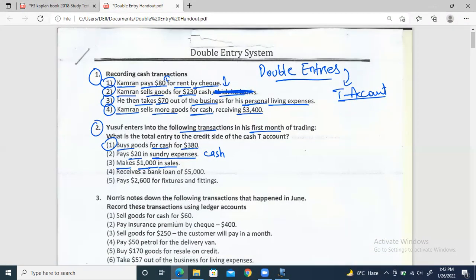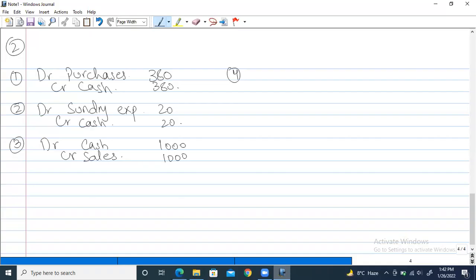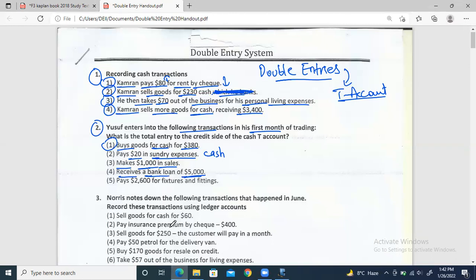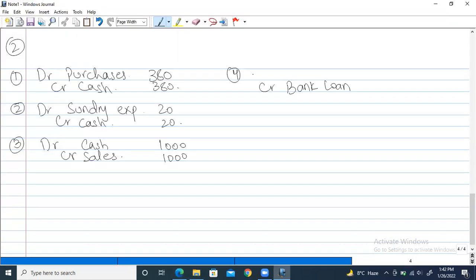Fourth: he receives a bank loan for $5,000. Bank loans are treated as a liability — a group two item, always credited for increase. So credit bank loan. In return, he's receiving $5,000, so bank or cash will increase. Entry: debit bank/cash $5,000 and credit bank loan $5,000.